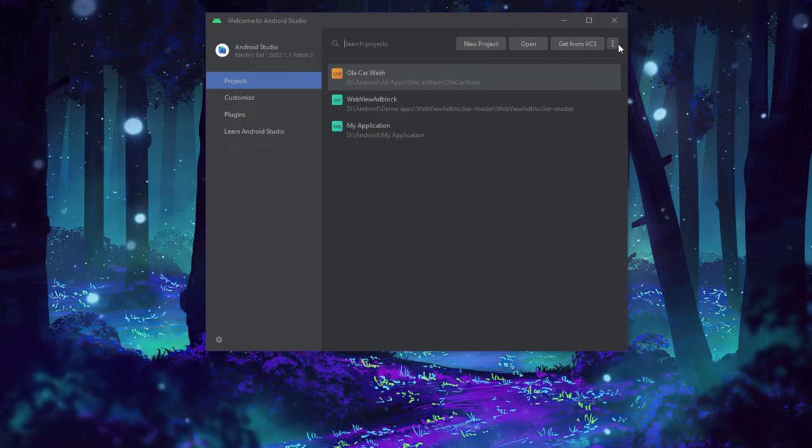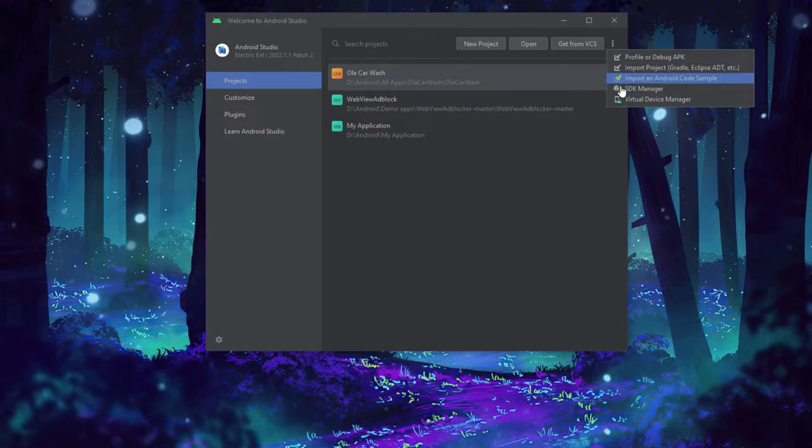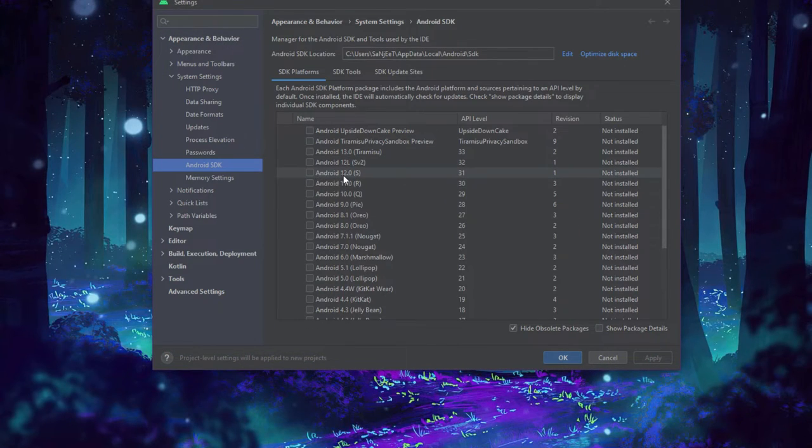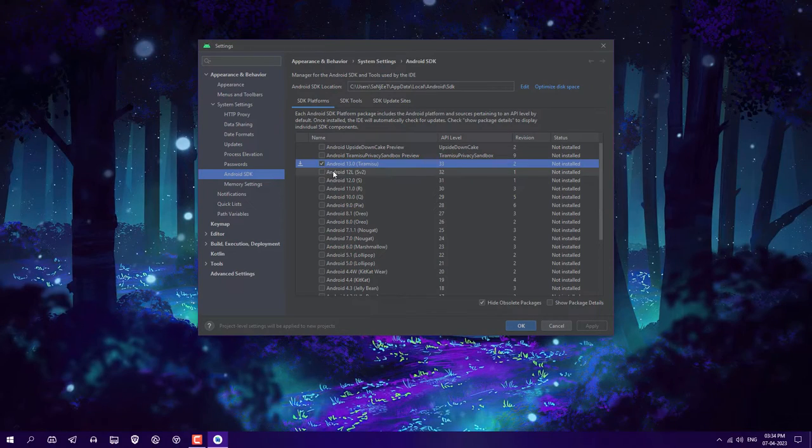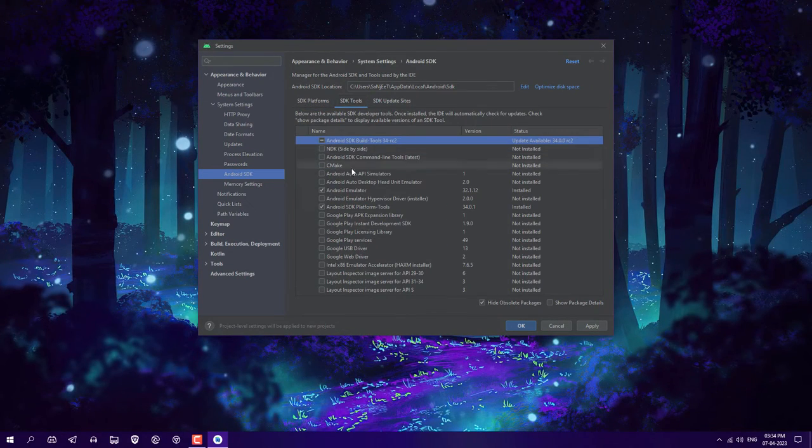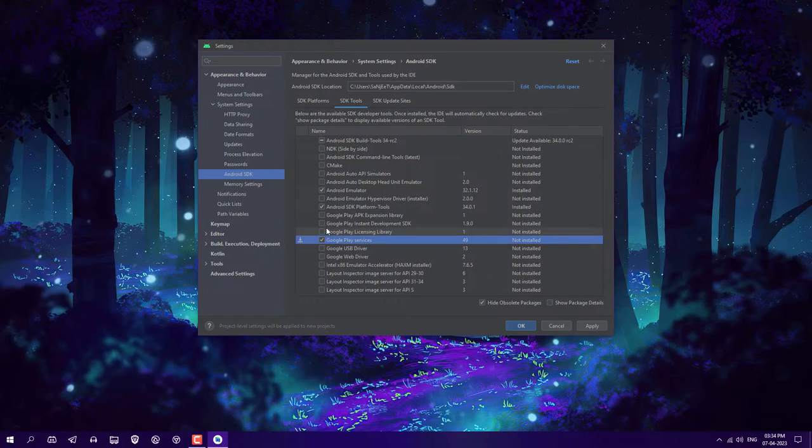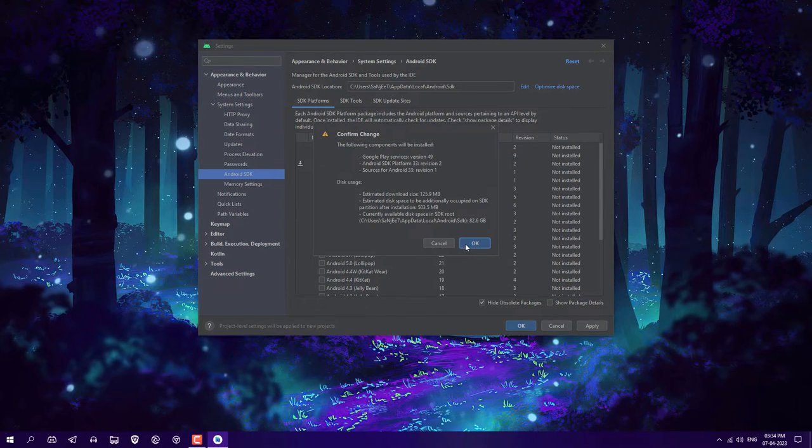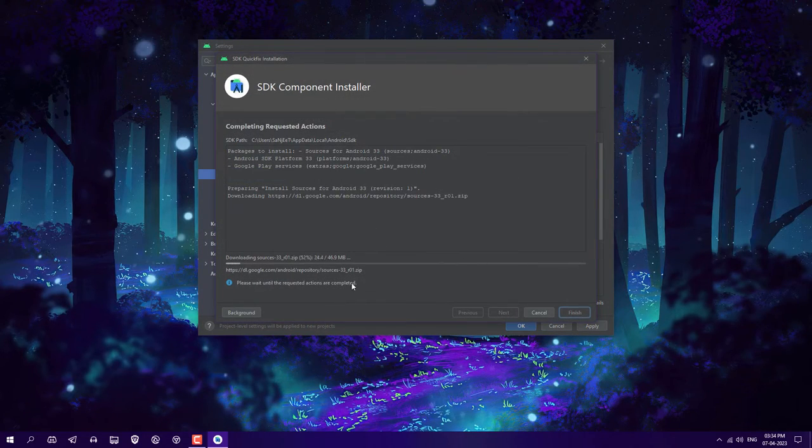Click on the three dots, go to SDK Manager, and install Android 13. Check this box. In SDK tools, you need to check Google Play services. After that, click on apply, click OK. It will download in the background.